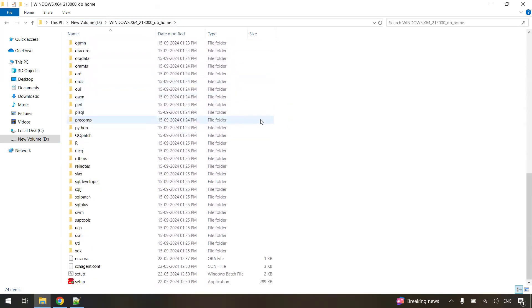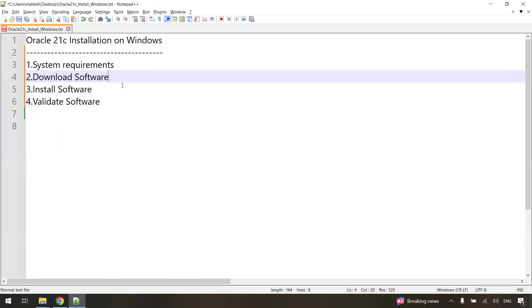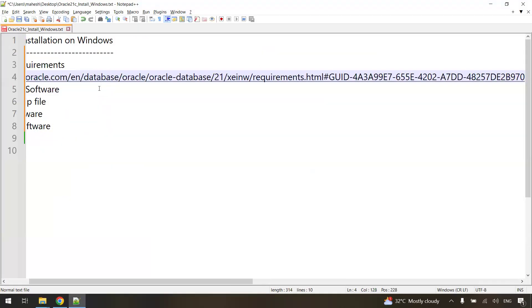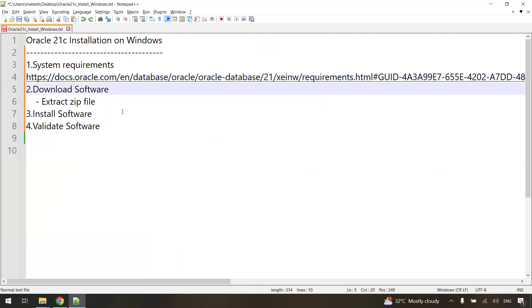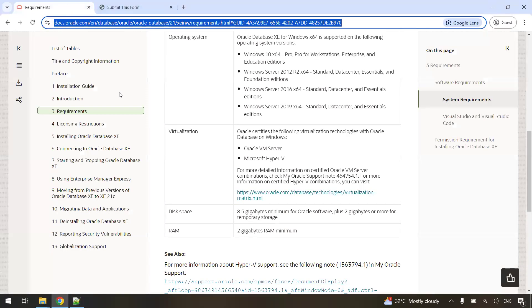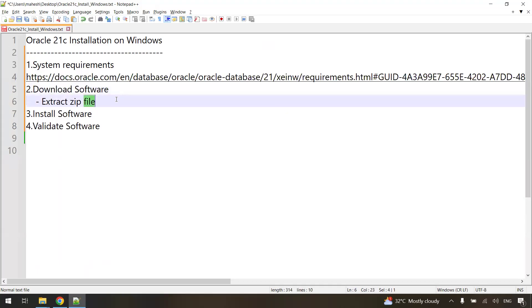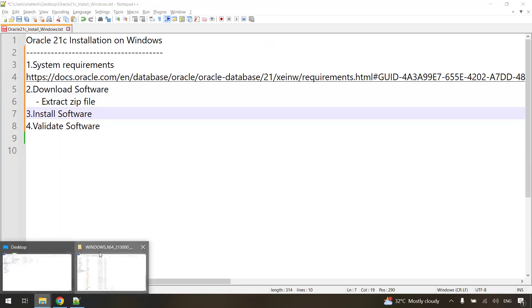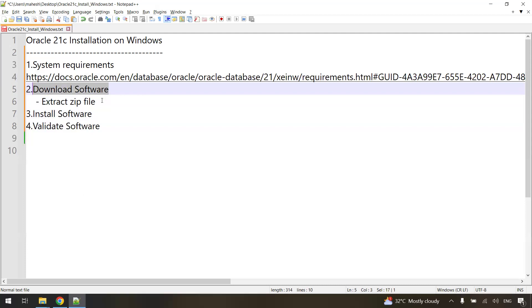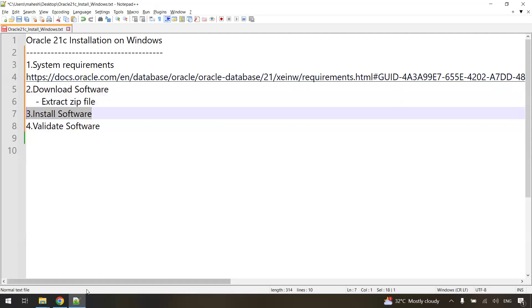I already extracted it, so you should be getting files inside the folder like this. Once extraction is done, you get the contents in a folder. You can also check the system requirements using the provided link. Once you download the software and extract the zip file, you get the contents in a folder. Now we are going to install the software — that is step 3. Download is done, extraction is done, now let's install.